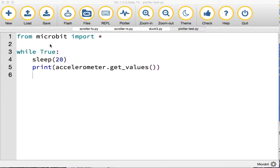Here's a very simple bit of Python code. All it does is take readings from the accelerometer and print them to the REPL.